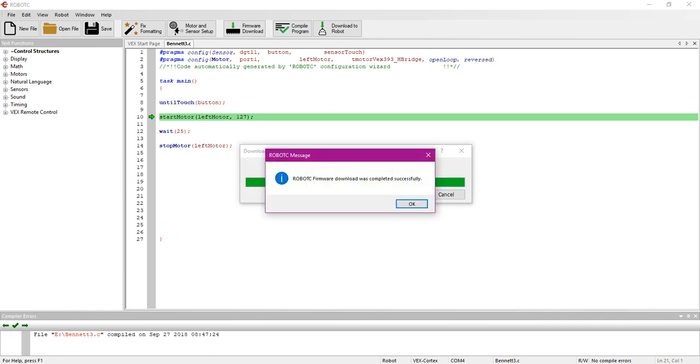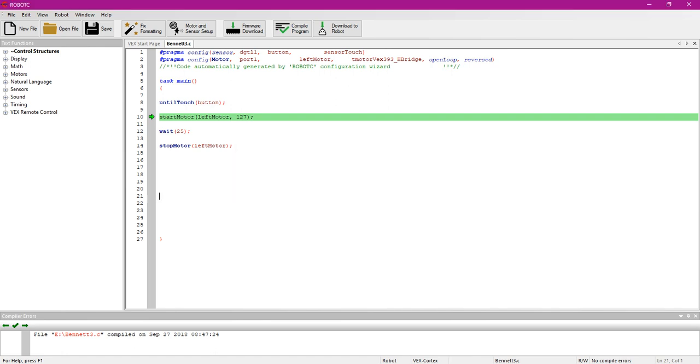Once this is done, it'll tell you it was downloaded successfully. Then, if it came up in the middle of you trying to download your program, you would just hit download to robot and then your program would head to your Cortex.